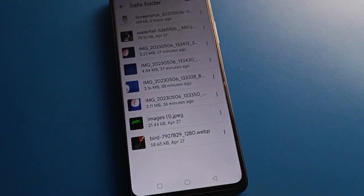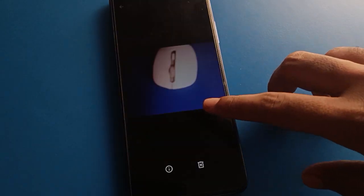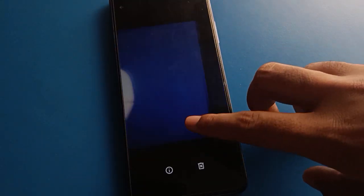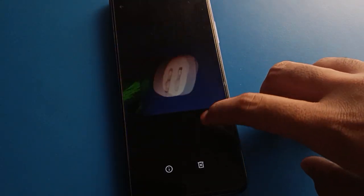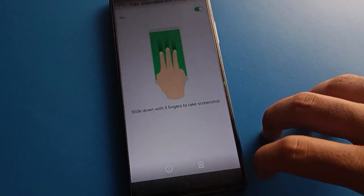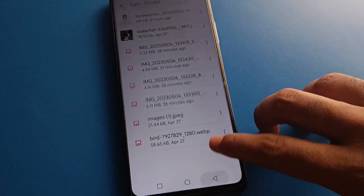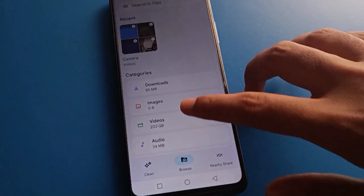You can now check your hidden photos on your device. This is how we can check hidden photos in Infinix mobile.